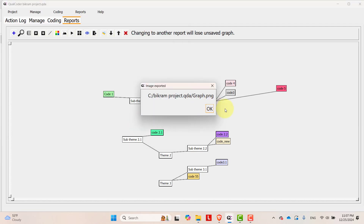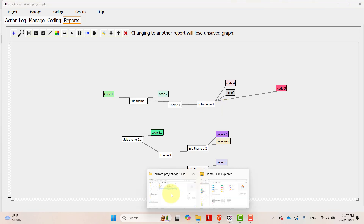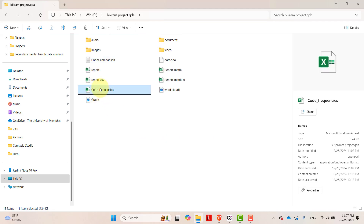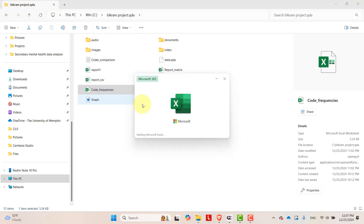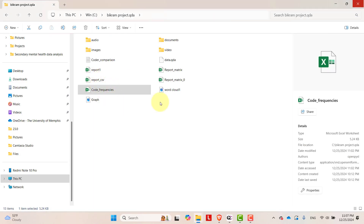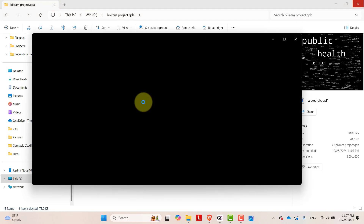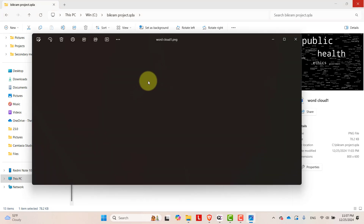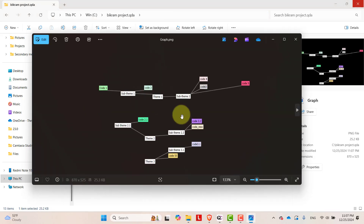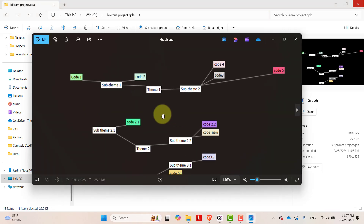The graph is also exported into your project folder. Let's see what we have in the project folder. We have generated code frequencies, exported them, generated word clouds, and produced a graph showing the hierarchy of themes and their codes.